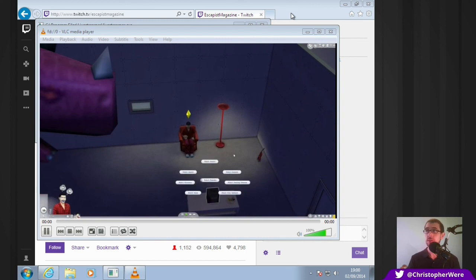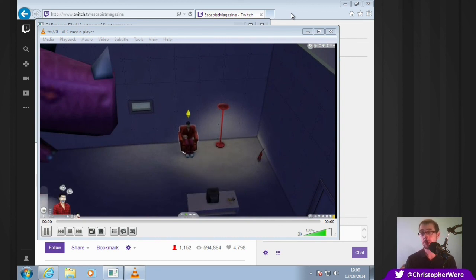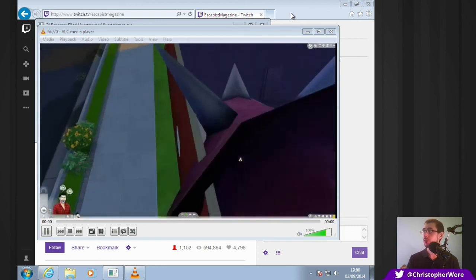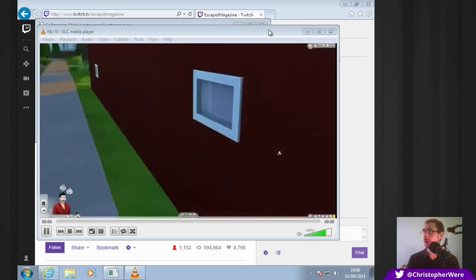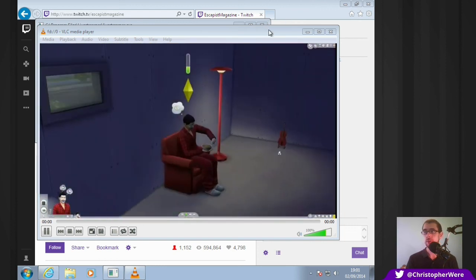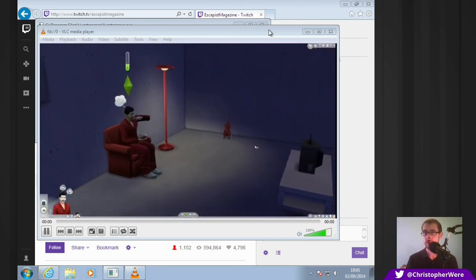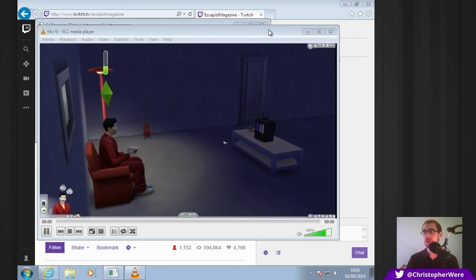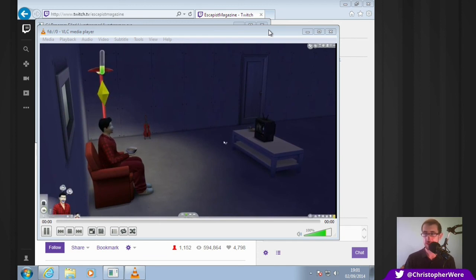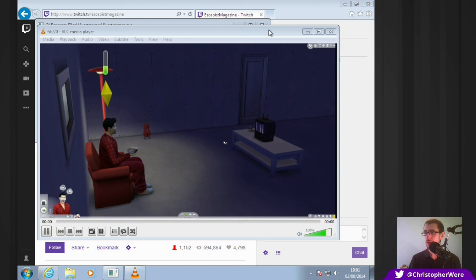So, all you need for this, of course, is a VLC media player and the live streaming script that you download from the link in the description. Which, of course, is open source as well. In fact, it's on the BSD license. And I hope you guys have found this useful.